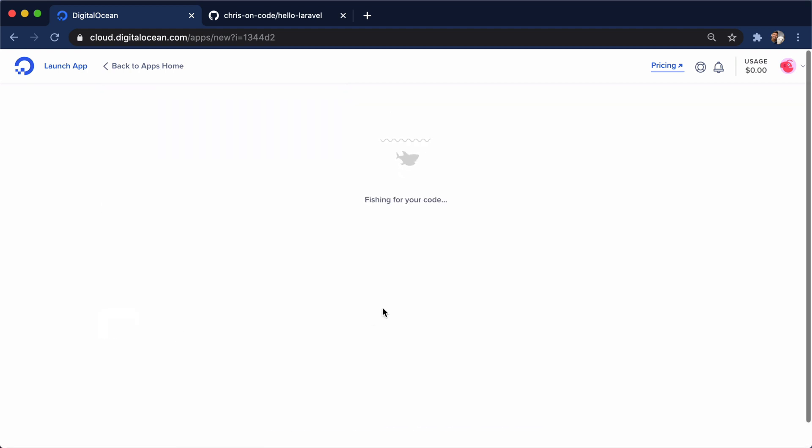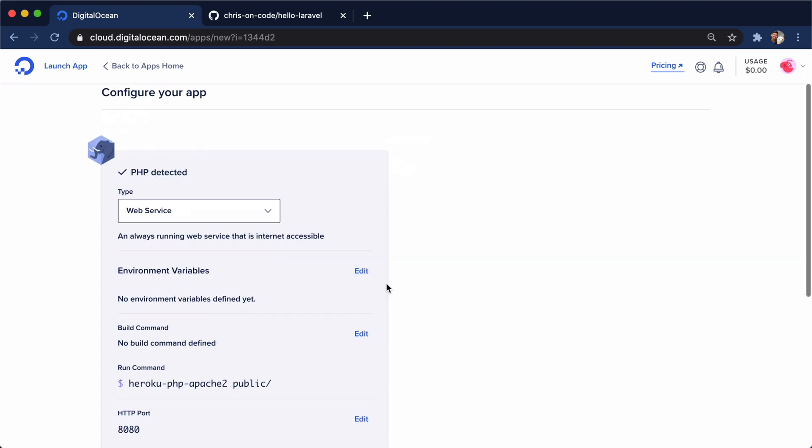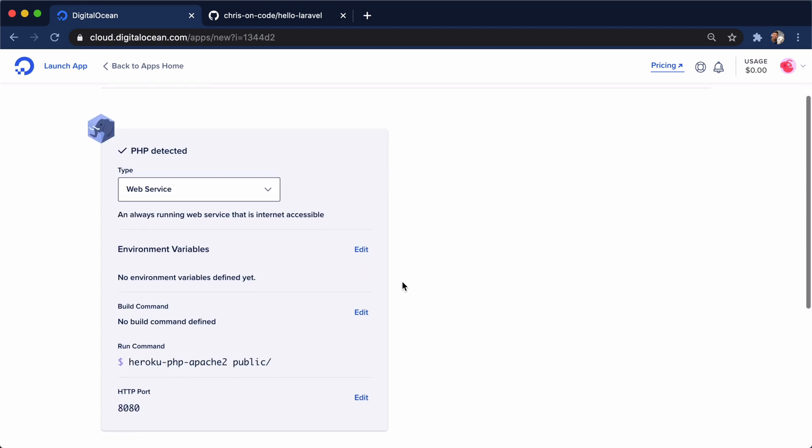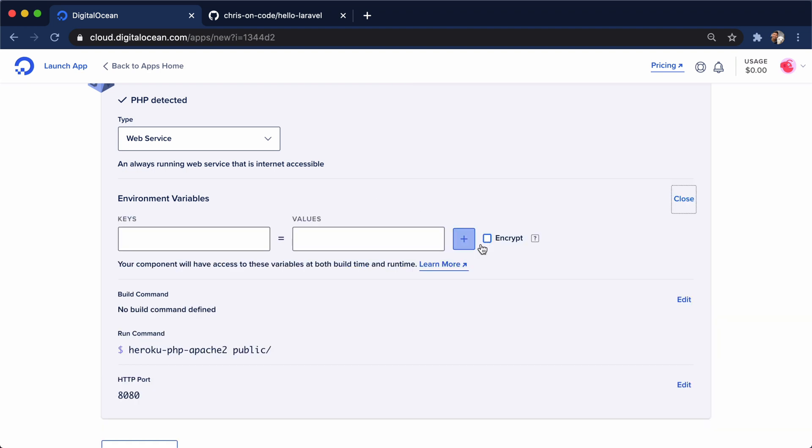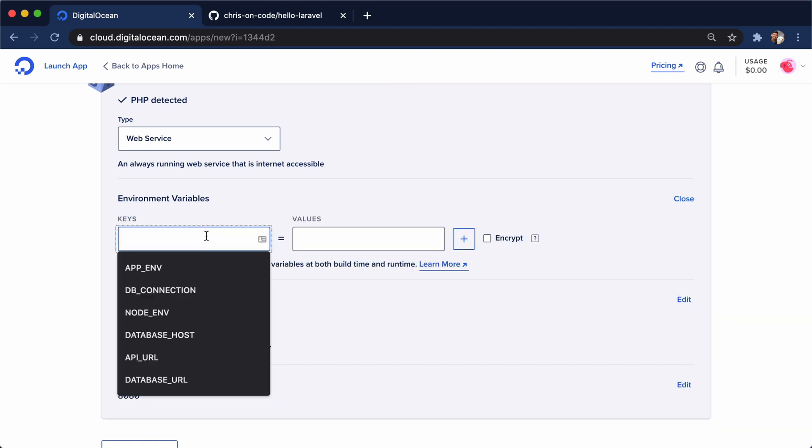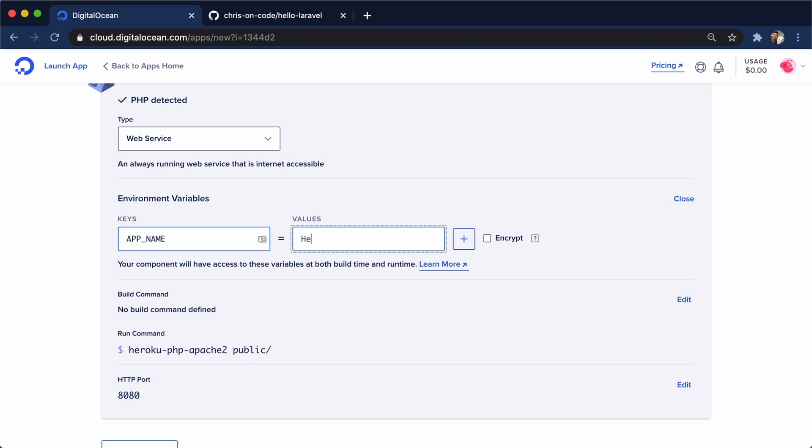If we click next here, we can see that our app is detected as a PHP app because it is a Laravel app. And what's cool is we can add environment variables right here in the creation workflow. So I'm going to grab app name and we'll call it hello-laravel.